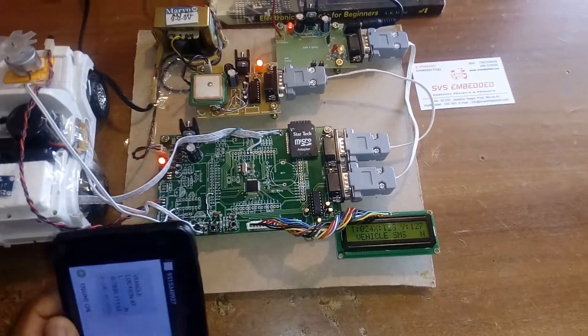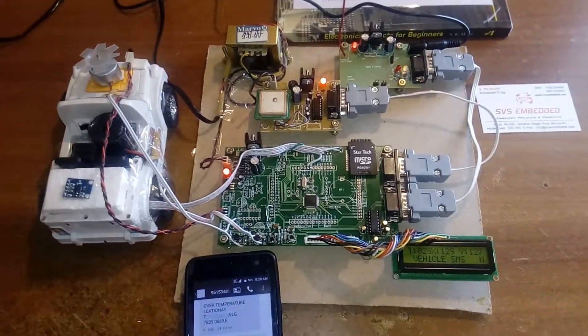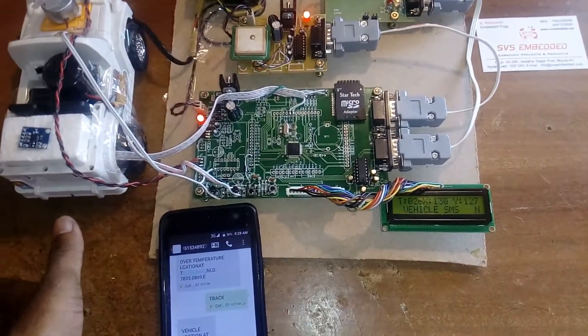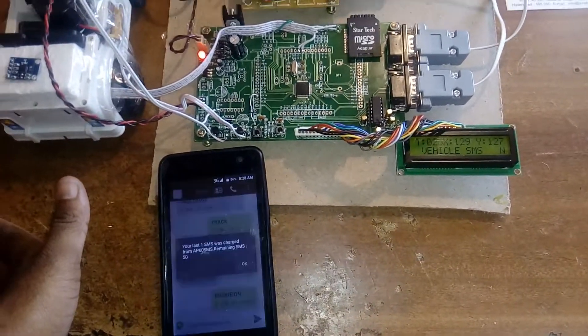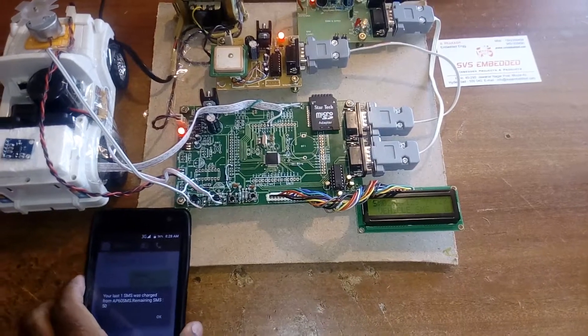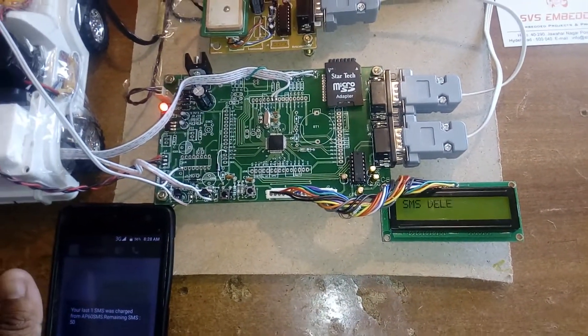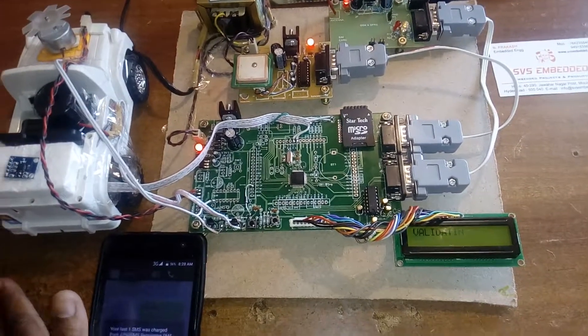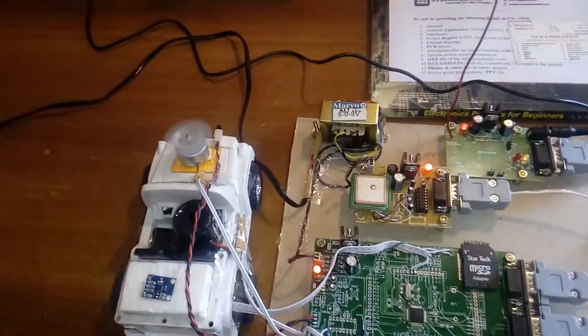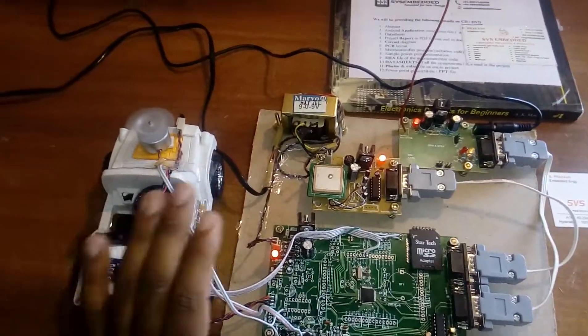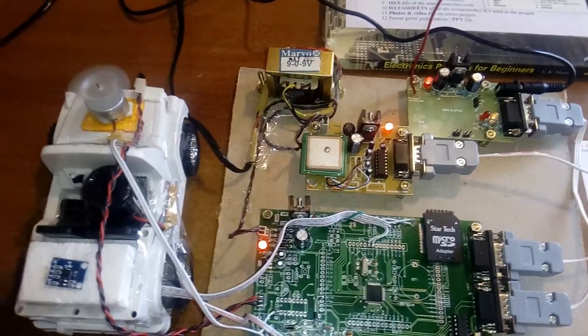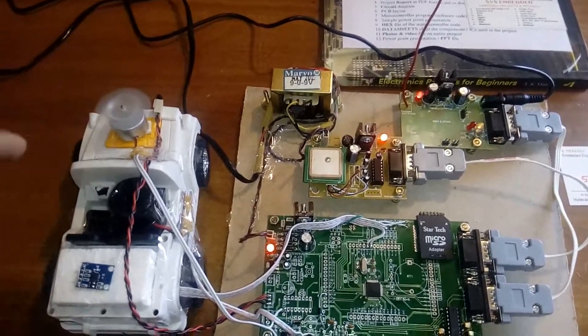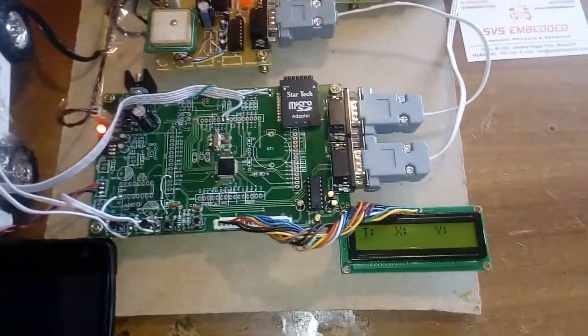Engine on means I'm showing the accident detection feature. The engine is on, vehicle is moving. Suppose anybody hits it in front or there's a front accident or back accident.